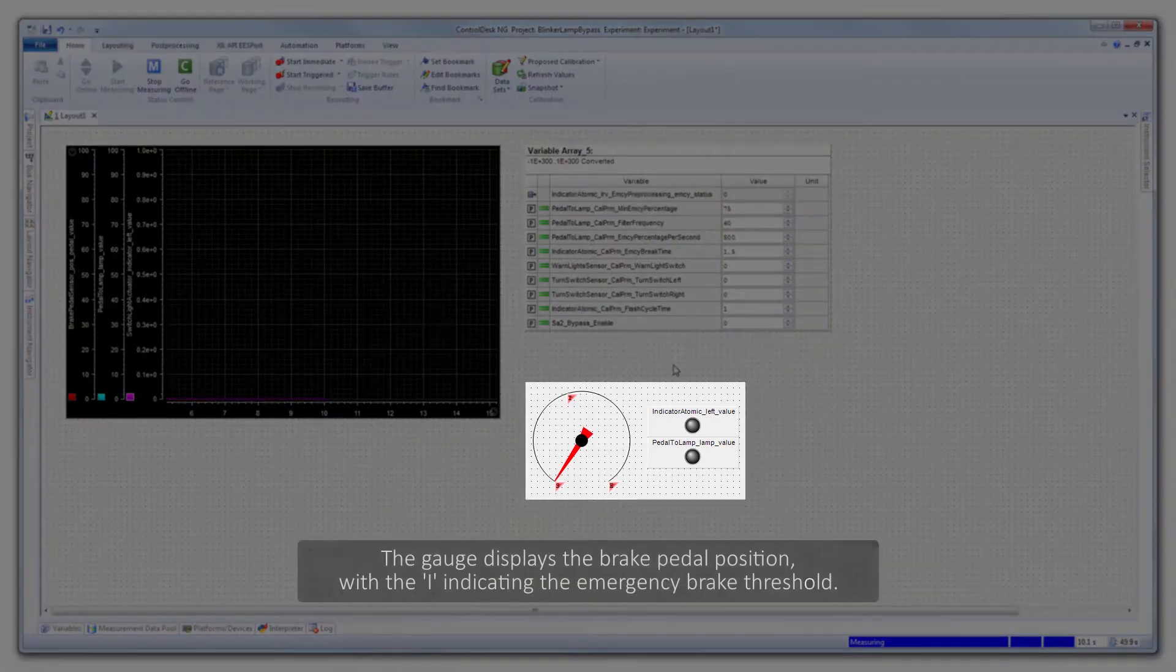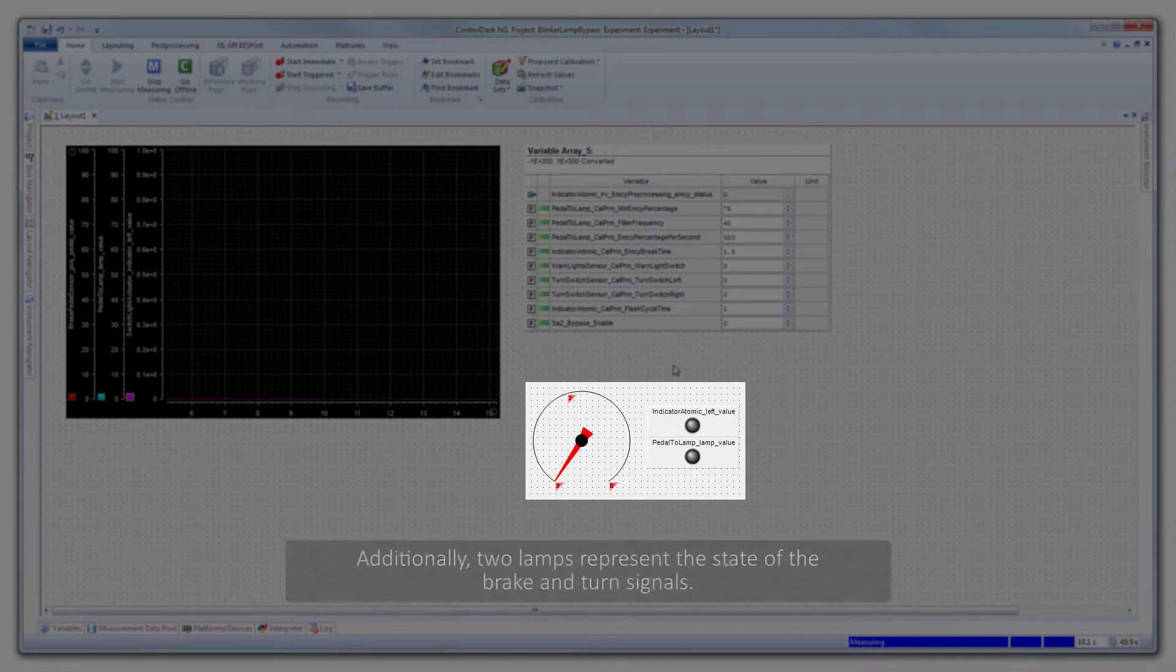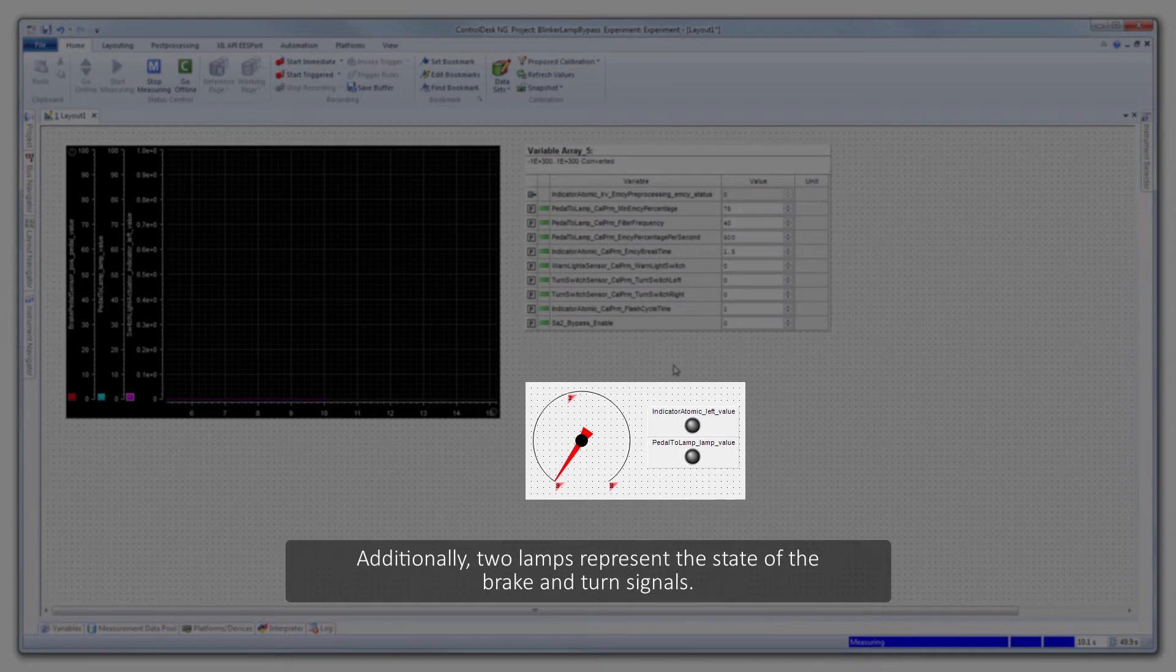The gauge displays the brake pedal position with the eye indicating the emergency brake threshold. Additionally, two lamps represent the state of the brake and turn signals.